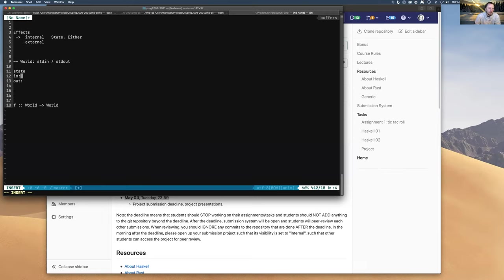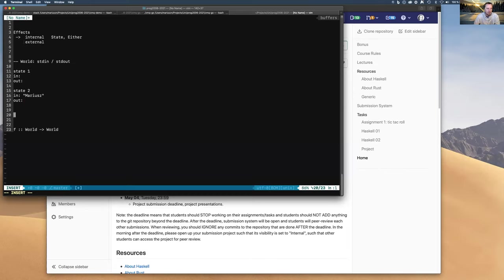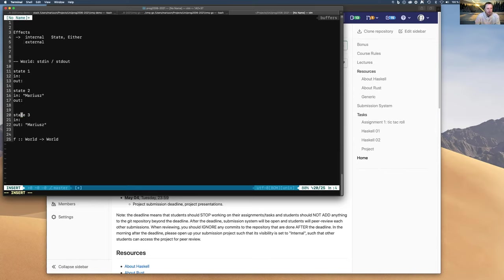State three could be: input is empty and output contains 'Mariusz'. So we have a very primitive model of the outside world using two queues — stdin and stdout. My program is in the middle, taking the state of the world and producing another state. If F takes state one — empty — as output it could produce state three by printing something. Given the same input state, it always produces the same output state. So F is pure.